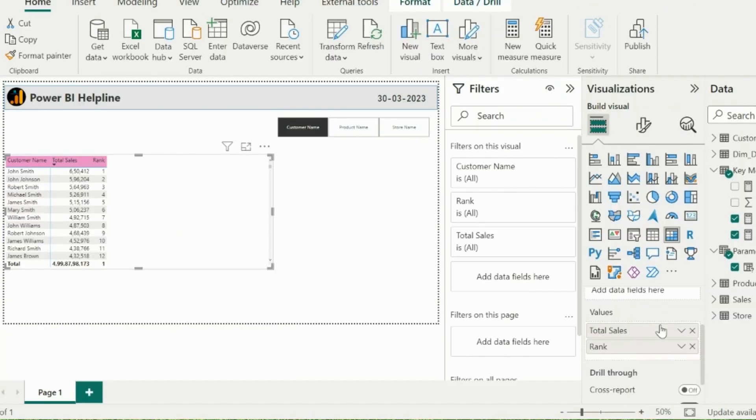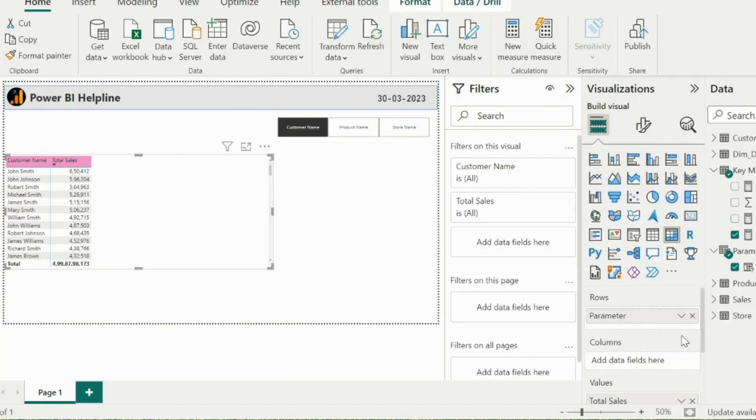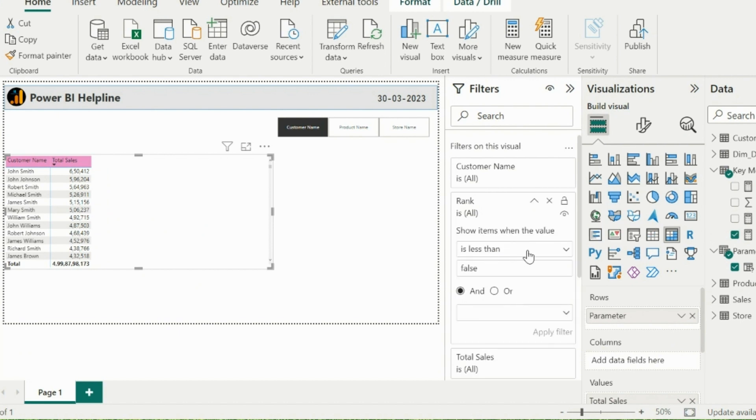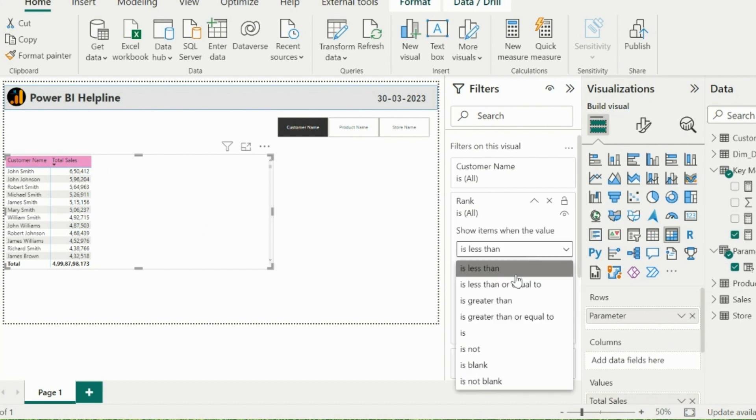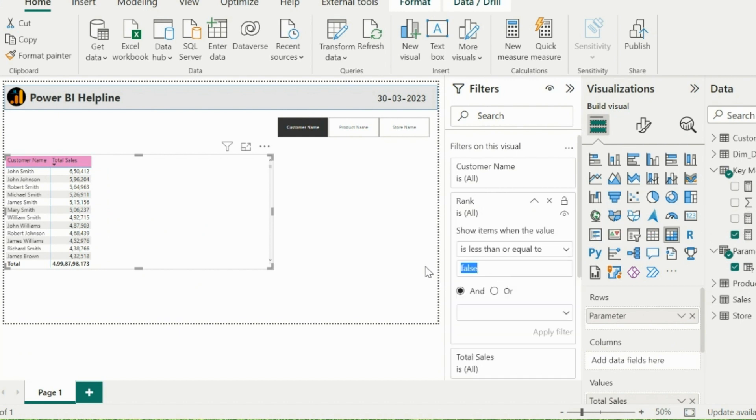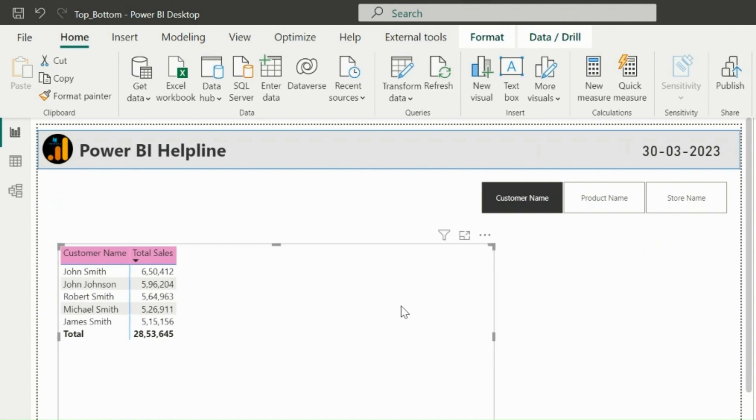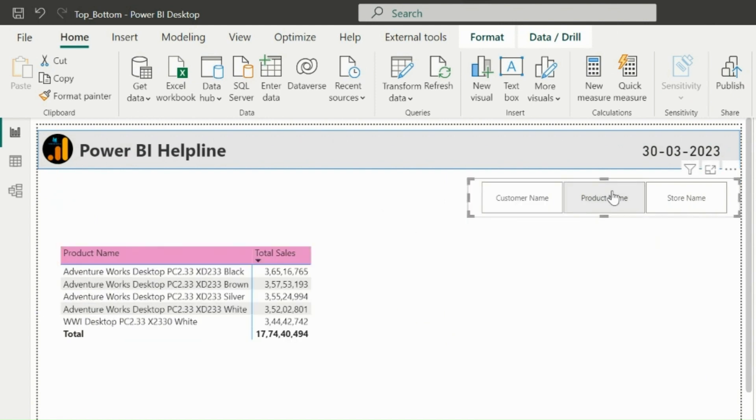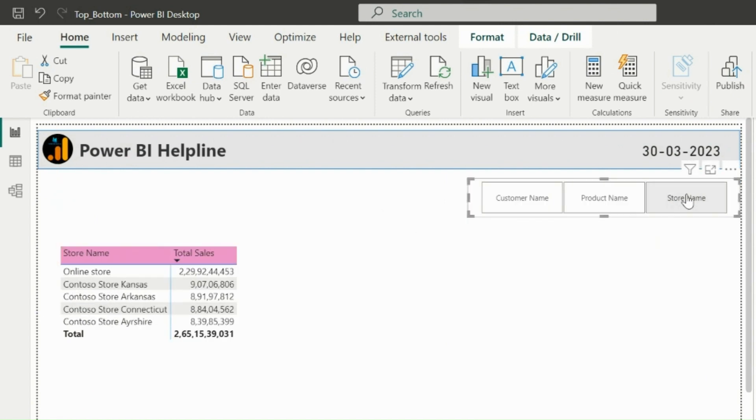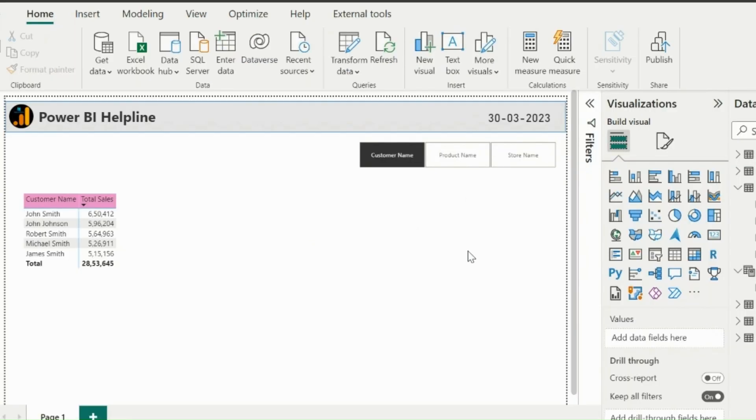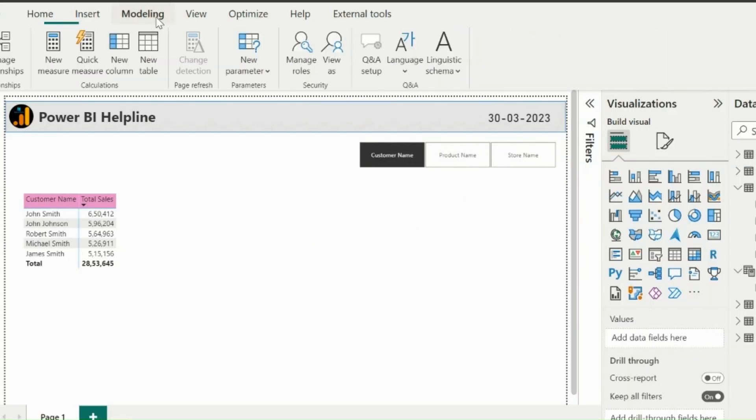I can now add this measure as VisualLevelFilter and select Rank should be less or equal to 5. And my visual will only show Top5 fields based on the selection. As you can see, if I select ProductName or StoreName, my visual is showing Top5 based on that.